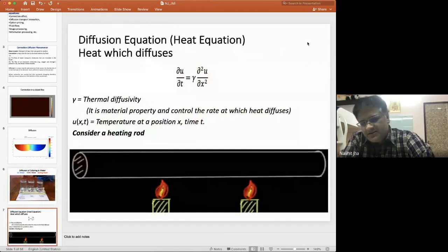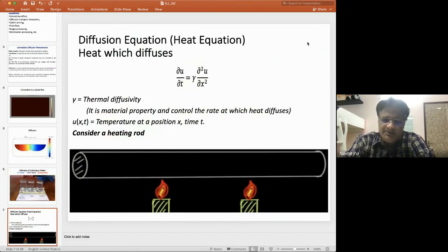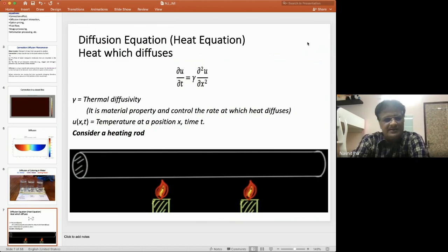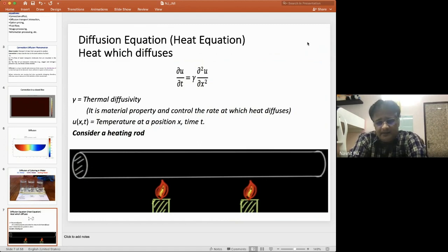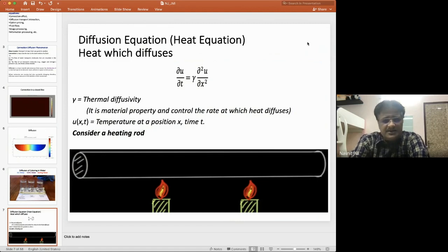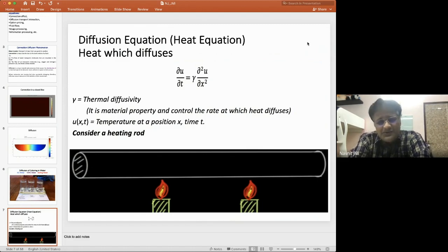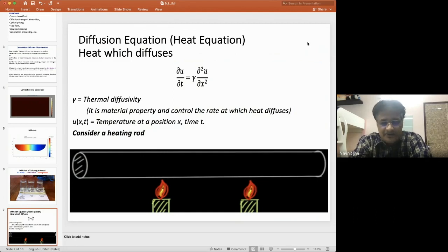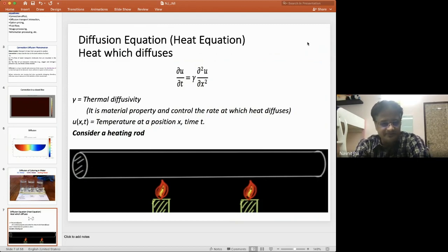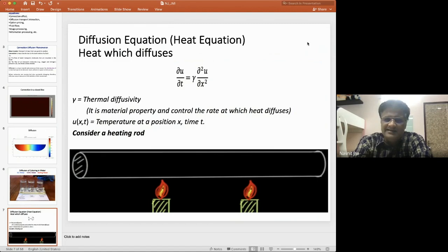All these phenomena are governed by a mathematical model — the diffusion equation, also known as the heat equation. It is written as: ∂u/∂t = γ · ∂²u/∂x². Here, γ is thermal diffusivity, which is a material property that controls the rate at which heat diffuses. The function u(x, t) denotes temperature at position x and at time t.